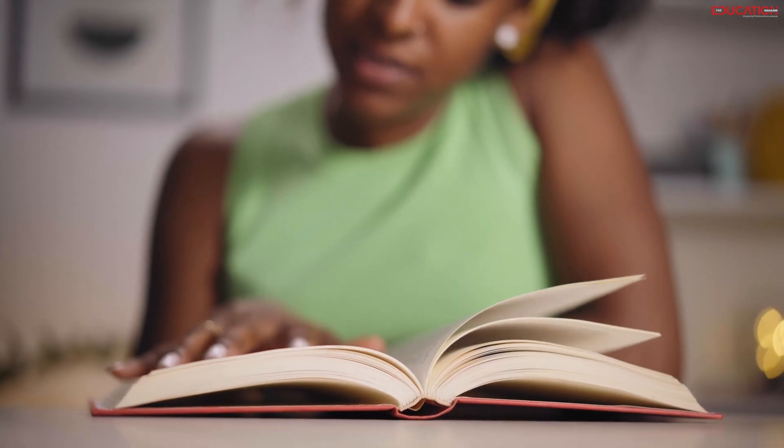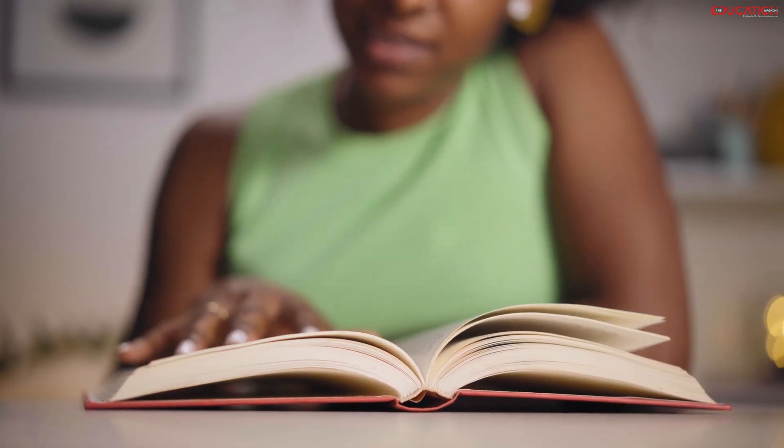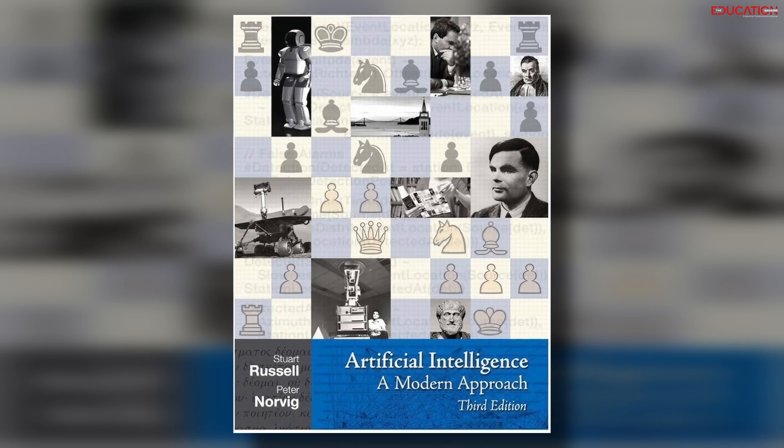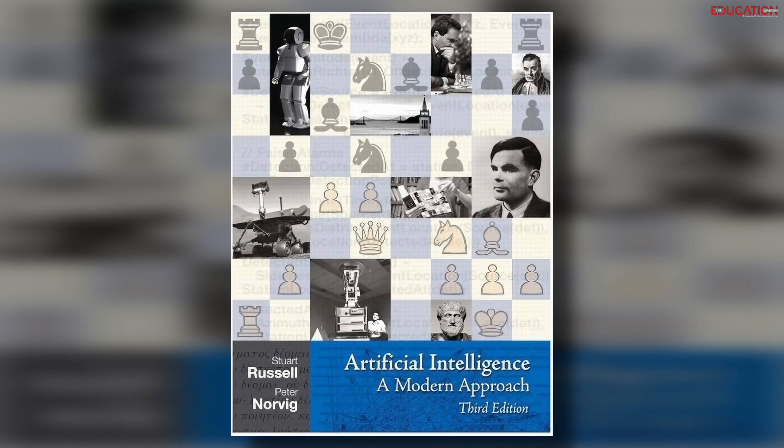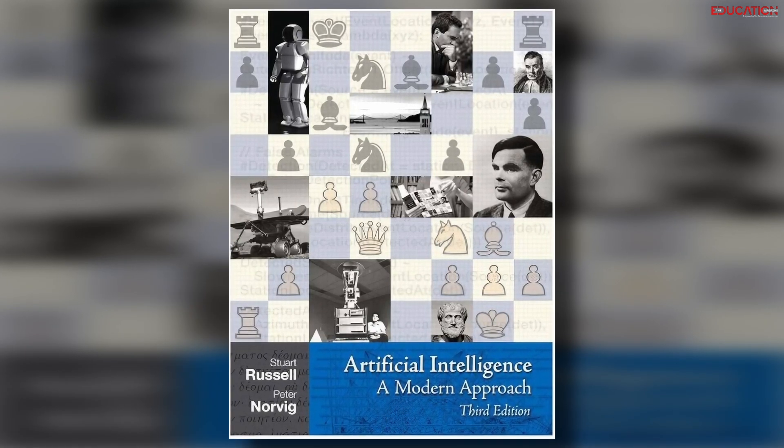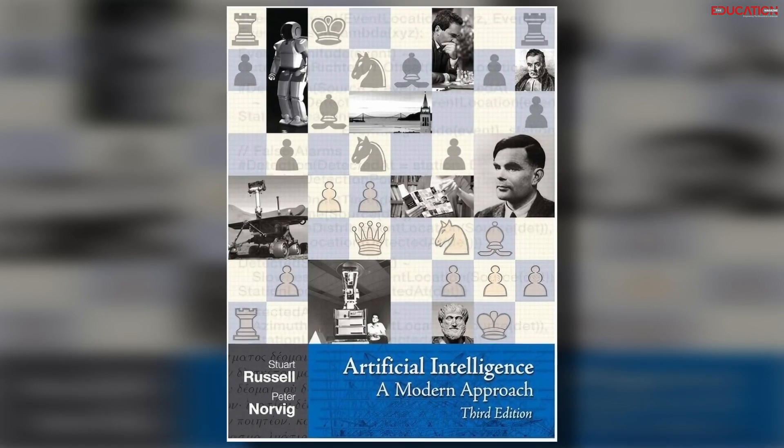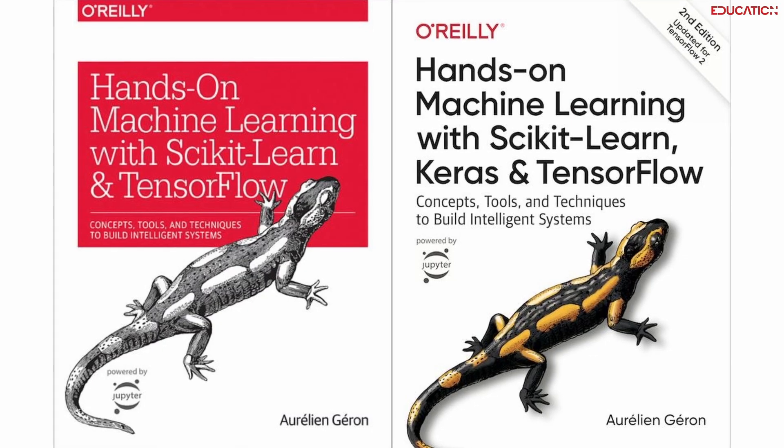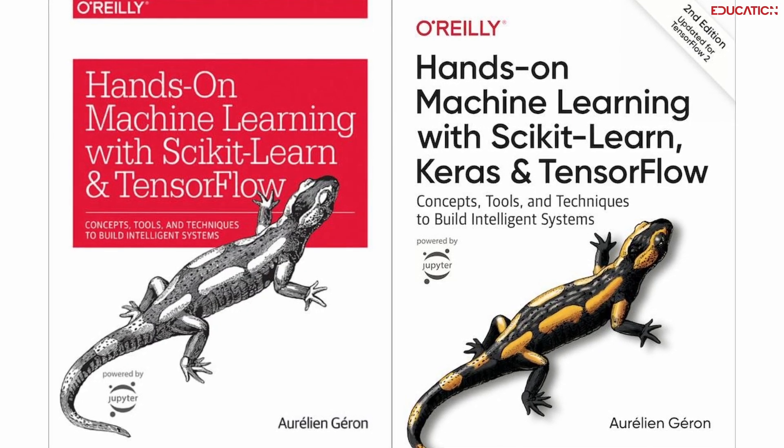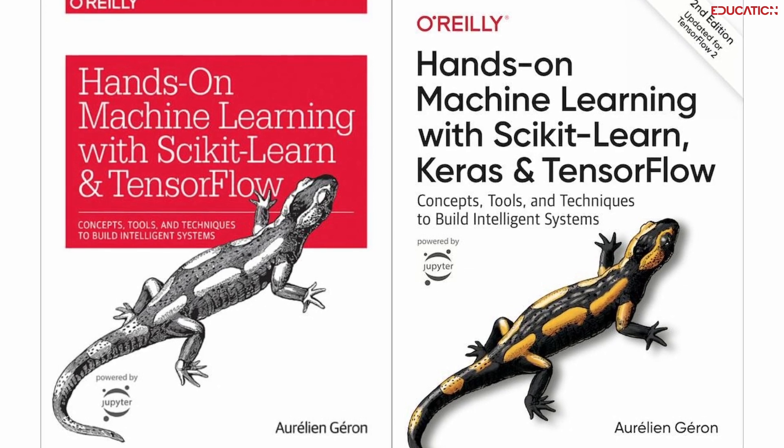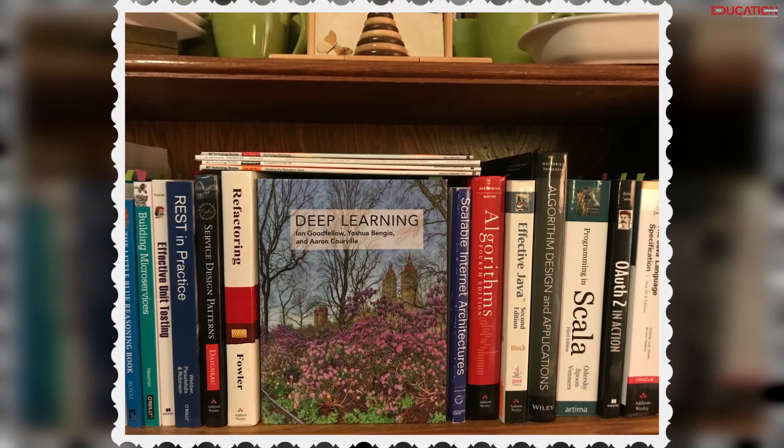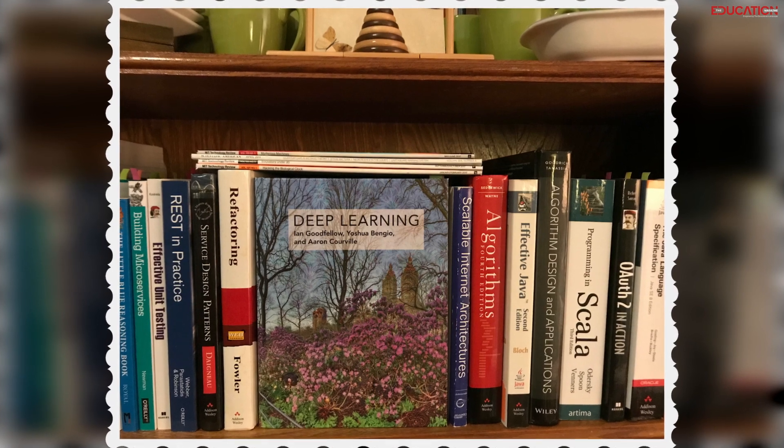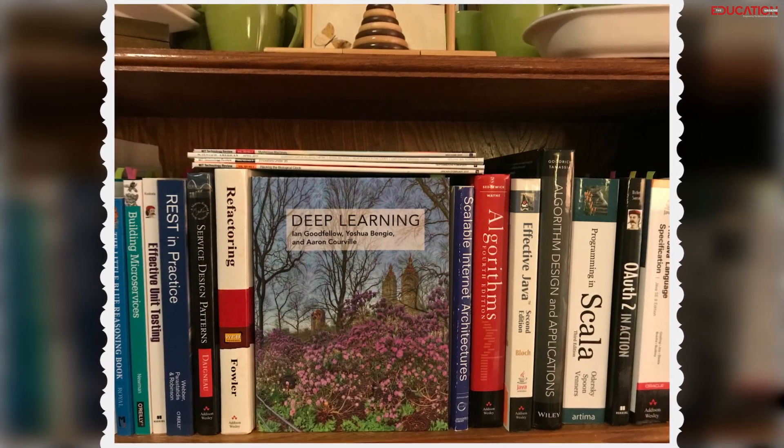Books provide in-depth AI knowledge, examples, and exercises. Key titles include Artificial Intelligence: A Modern Approach by Russell and Norvig, covering AI history, methods, and applications. Hands-on Machine Learning with Scikit-Learn, Keras, and TensorFlow by Geron offers practical ML and DL guidance. Deep Learning by Goodfellow, Bengio, and Courville serves as a comprehensive DL reference.